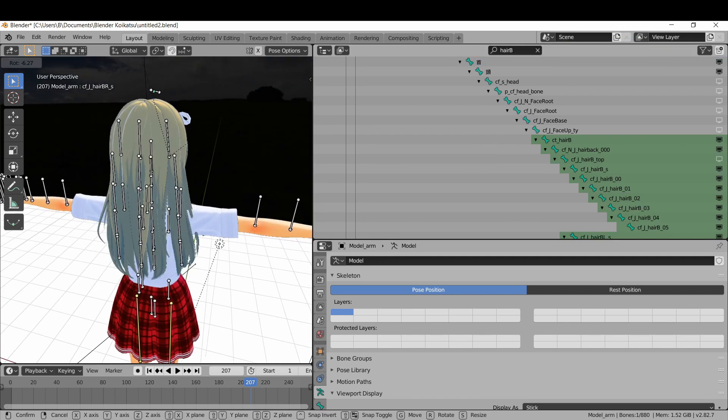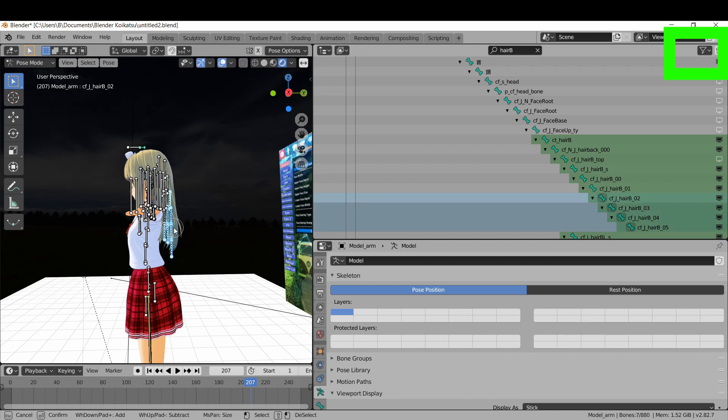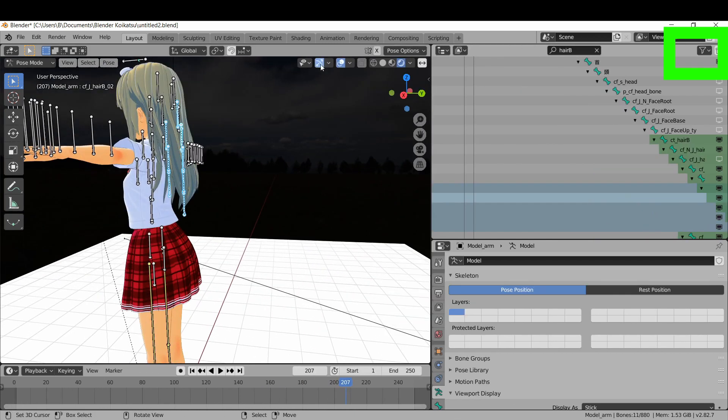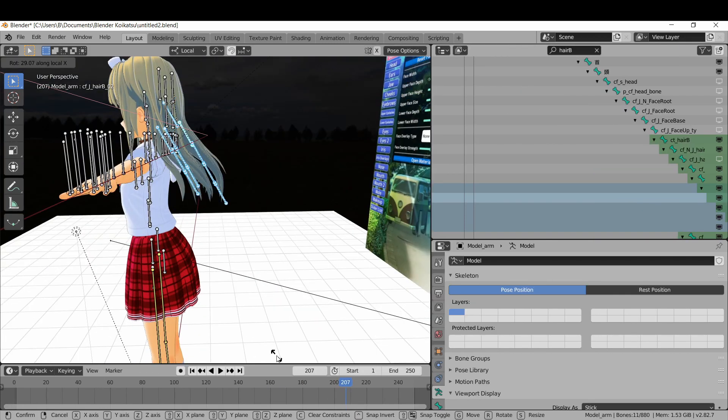If you can't see the screen, make sure to enable it in this little filter thing up here. You can do the same for the skirt bones to make them visible too.